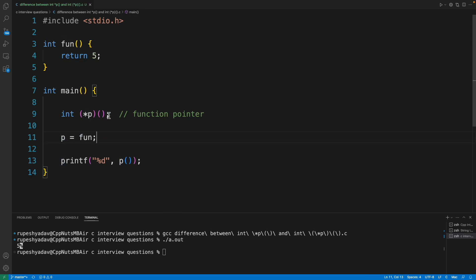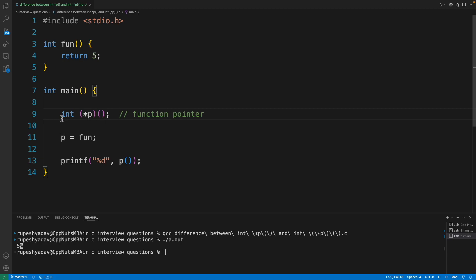So this is a function pointer which will hold the address of the function. That's why it is pointer to a function. So this is a very small description about function pointer.